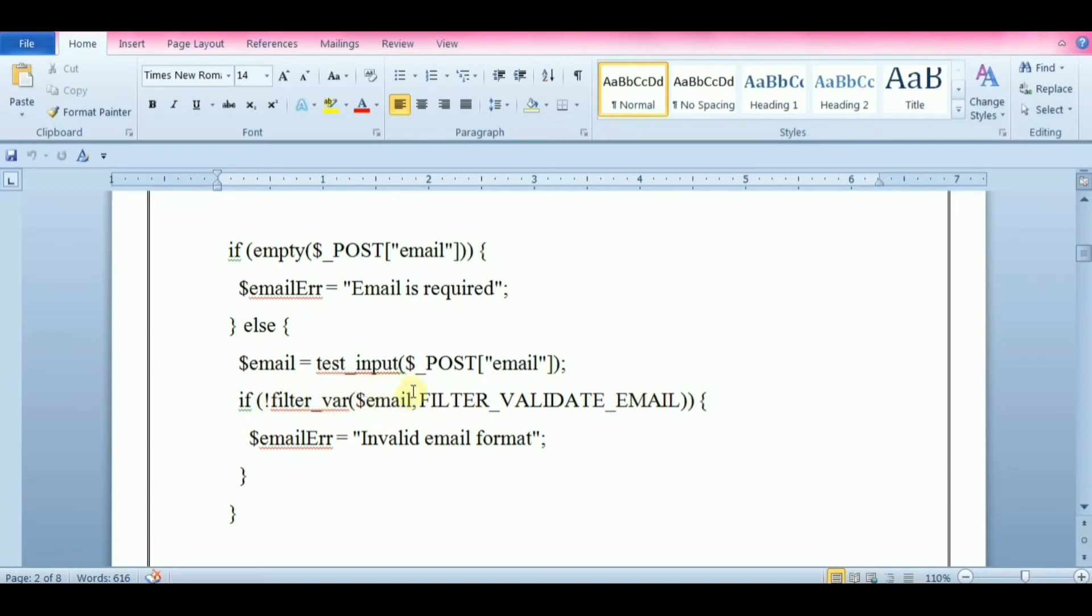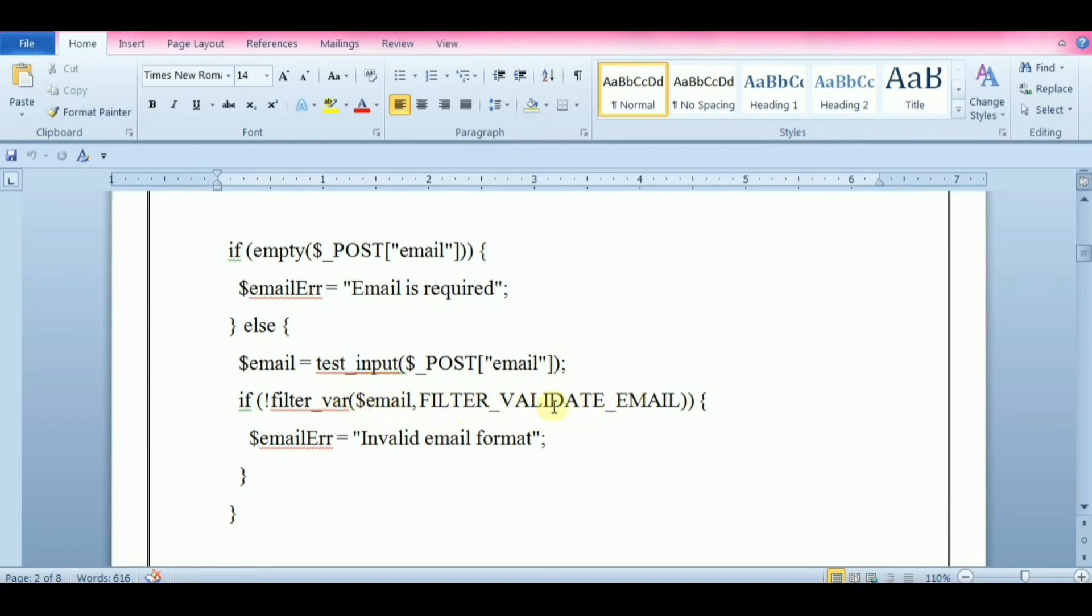Here we are using var and filter name. The var is the variable to filter. Filter name is optional, which specifies the ID or name of the filter to use. This function will validate and sanitize data such as email ID, IP address, and many more.